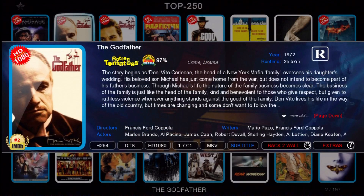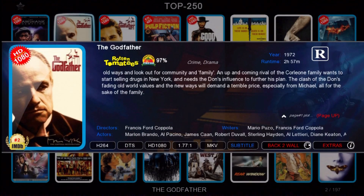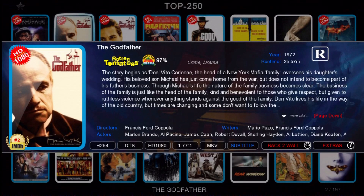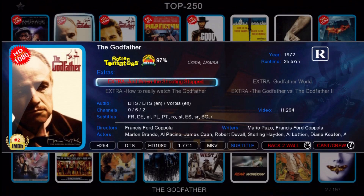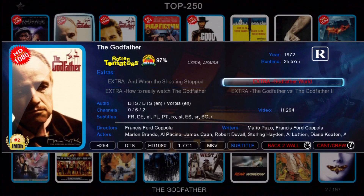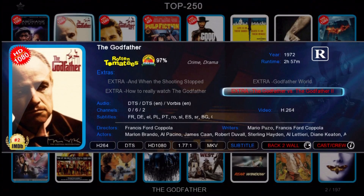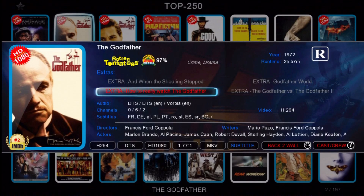You can see we've got our plot there, and you can press page down or page up to look at that. You can also press the info button and go to the extras page where you can play trailers or the extras.